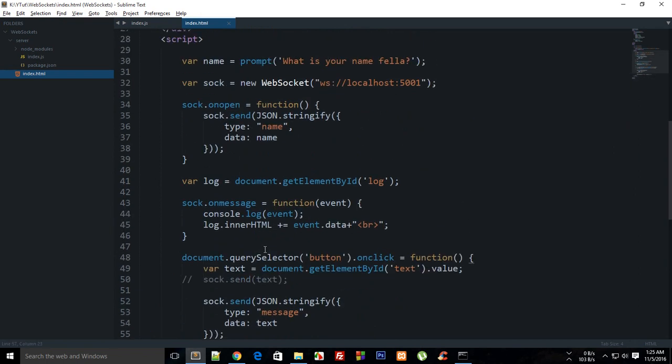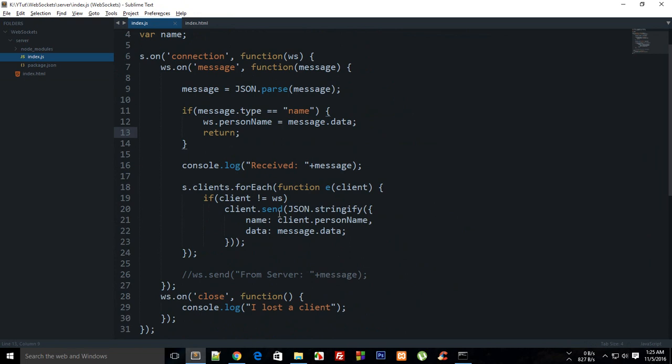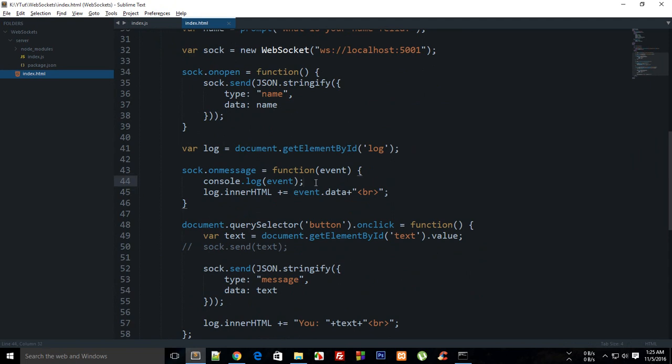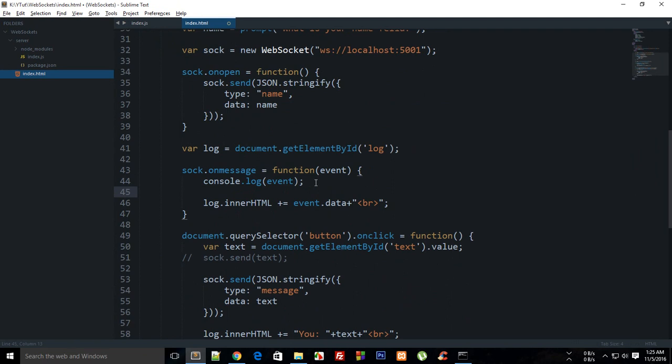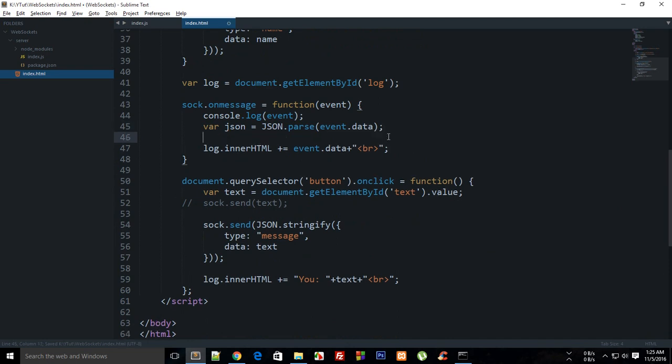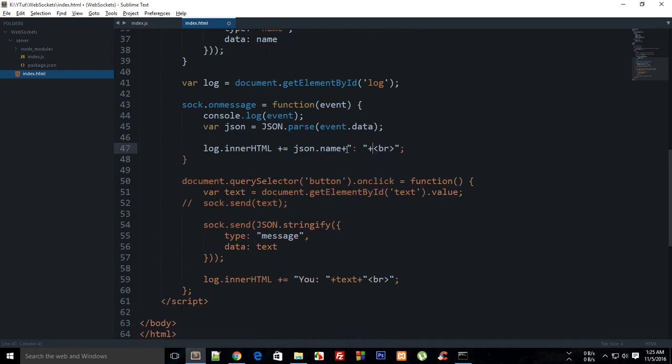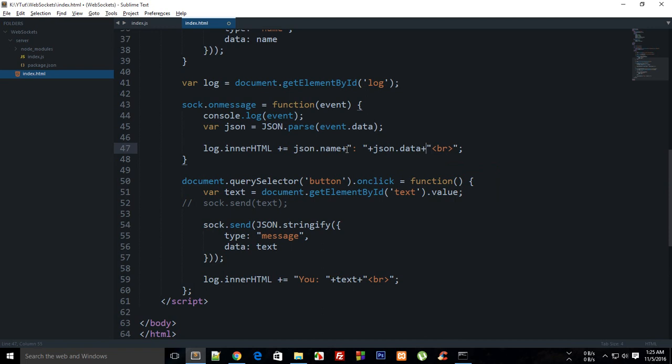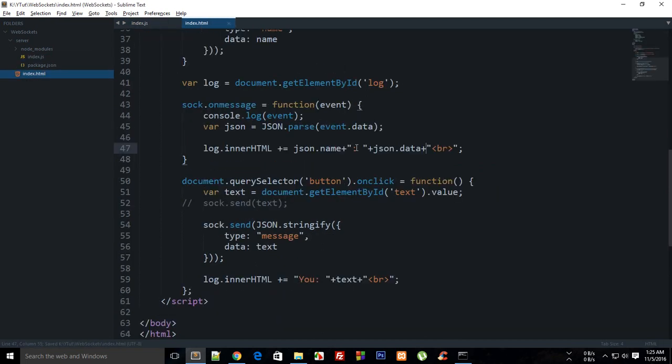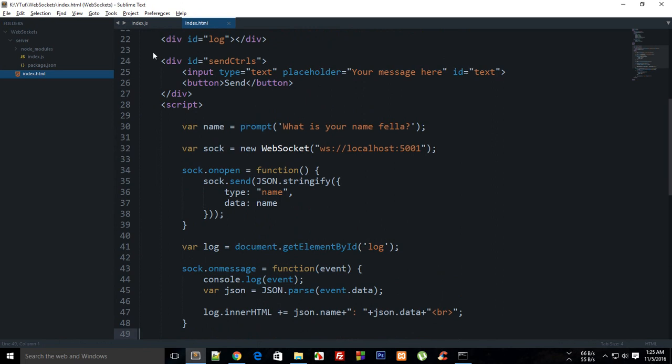We just need to implement this on message as well. What we can do is we can say json is JSON.parse event.data, and then I can say json.name plus a colon plus json.data.